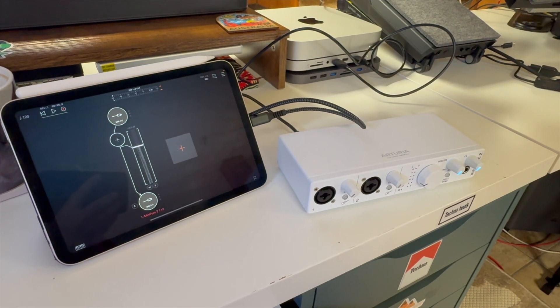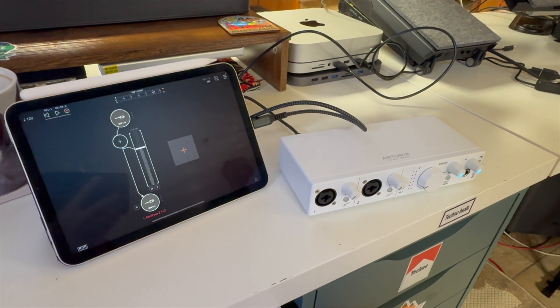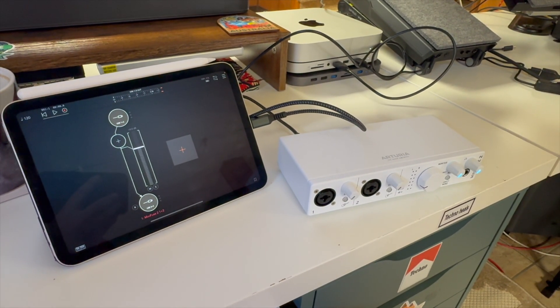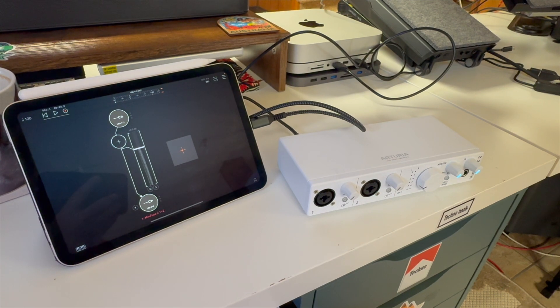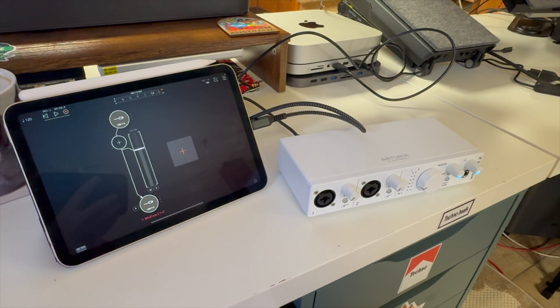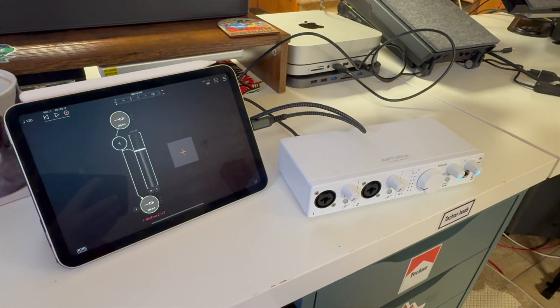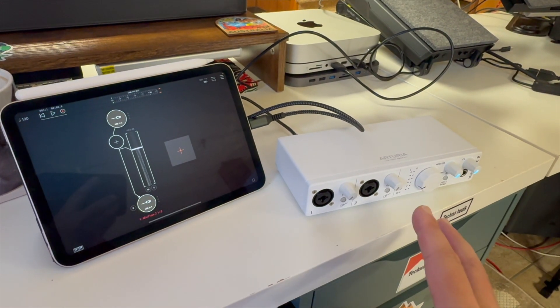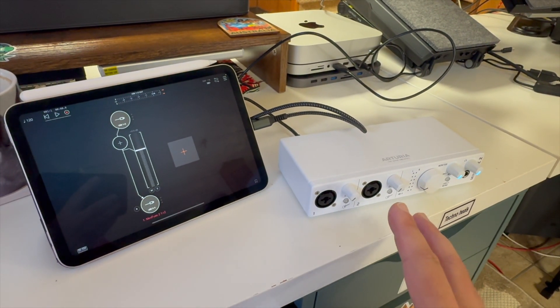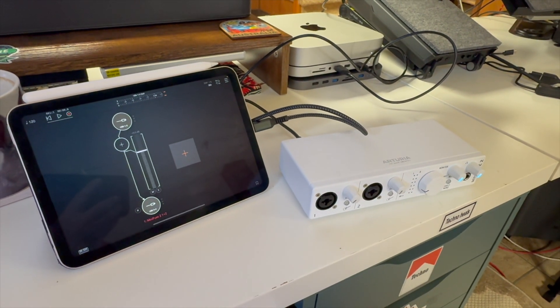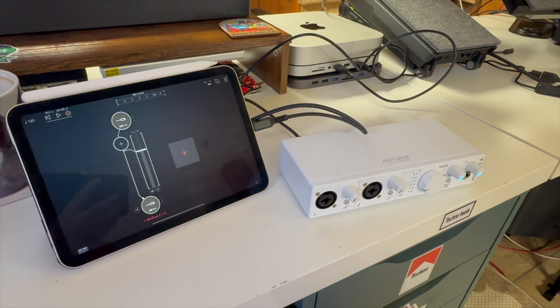But it's nice to see that Arturia continues their support for devices by providing some updates. So that was a welcome addition. And for those of you familiar with the software application for the Minifuse, you know it's pretty bare bones. With the update, it actually has some cool functionality where you can do some adjustments.